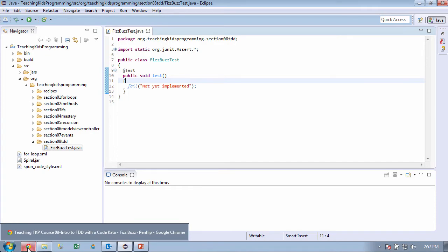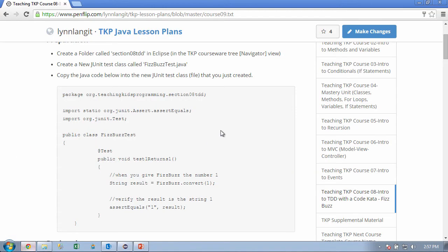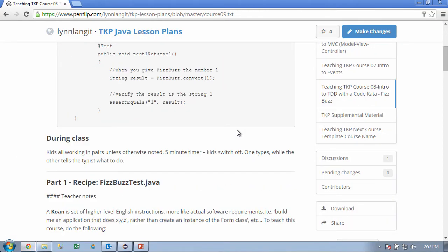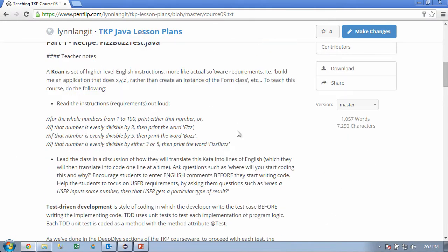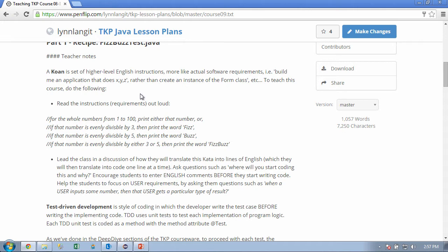So let's fill this in, and let's actually scroll down here. And this is what we're doing. So we're doing this thing called a Koan. And can you read this out, the Koan thing here? A Koan is a set of higher-level English instructions, more like actual software requirements. For example, build me an application that does XYZ, rather than create an instance of the form class, etc. To teach this course, do the following.